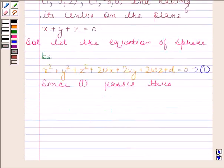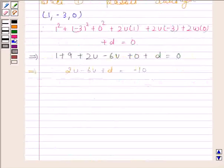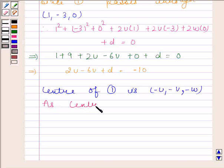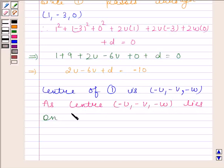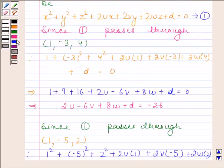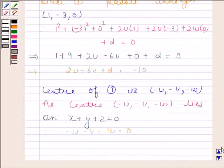Now according to the question, the center of this sphere also lies on the plane x + y + z = 0. The center of equation 1 is (-u, -v, -w). Since the center lies on the plane x + y + z = 0, therefore minus u minus v minus w is equal to 0. Let us name this as equation number 2.